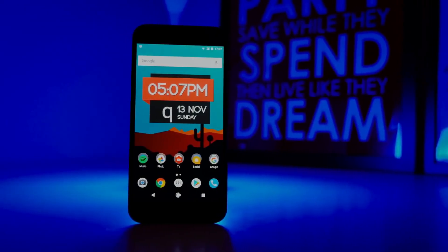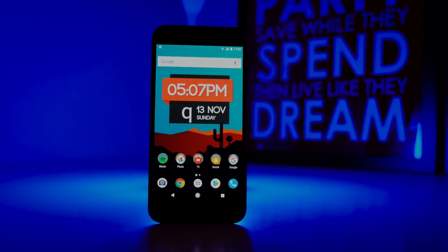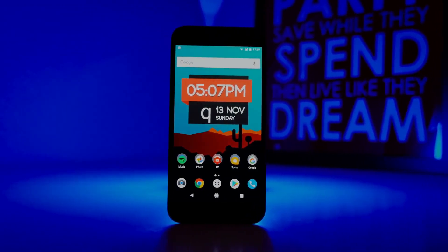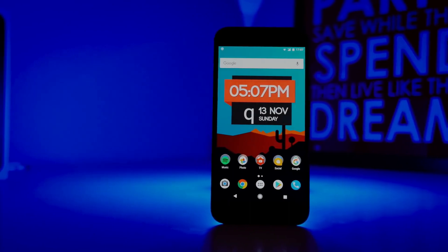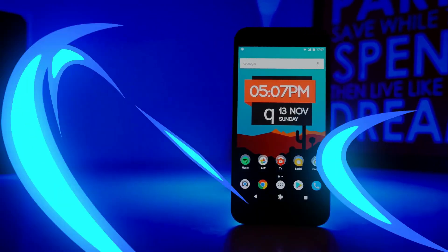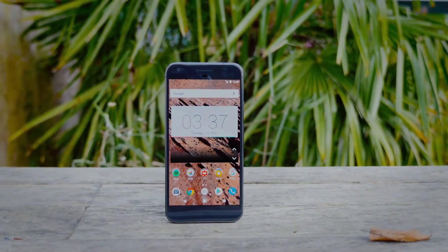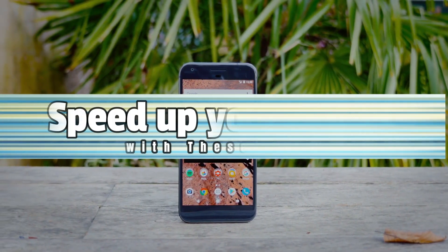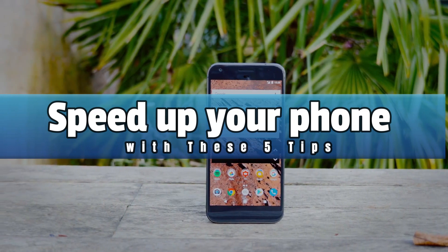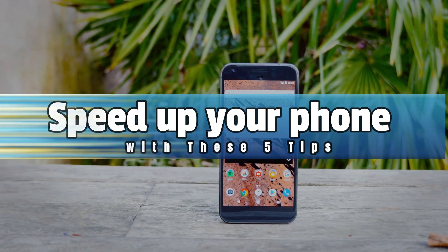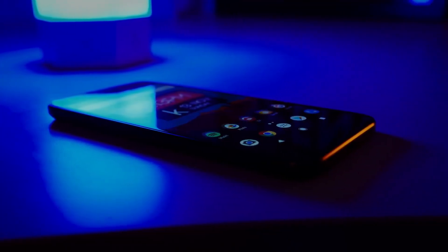What's up guys, welcome back to our channel. If your Android phone is running slower than it used to, or not as fast as you think it should, this video is for you. I'm going to go over five specific things you can do to potentially speed up your Android phone.